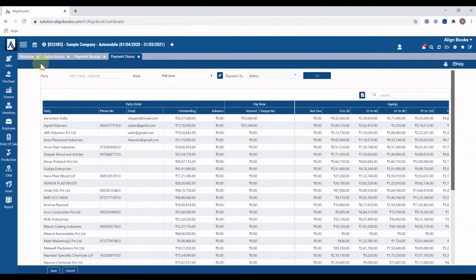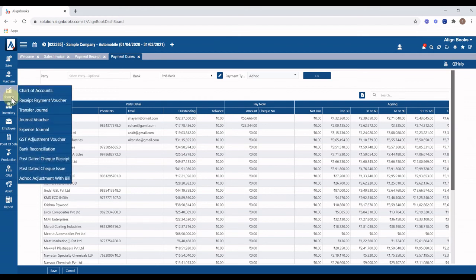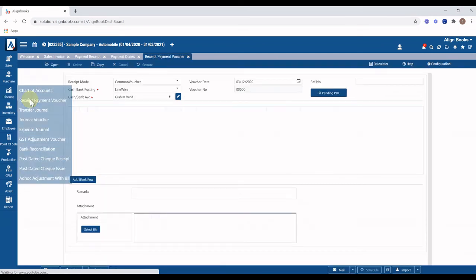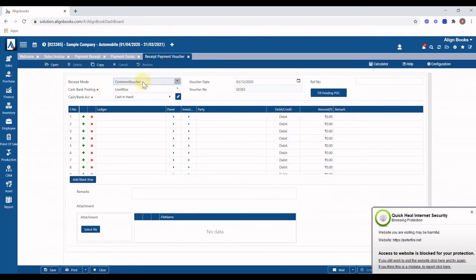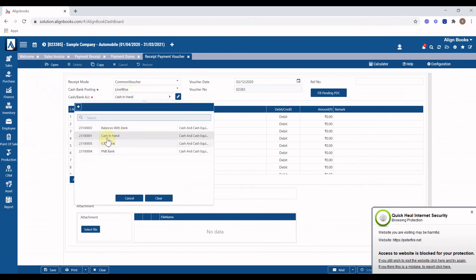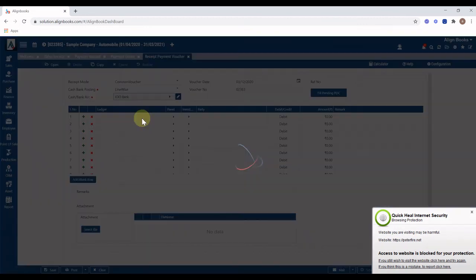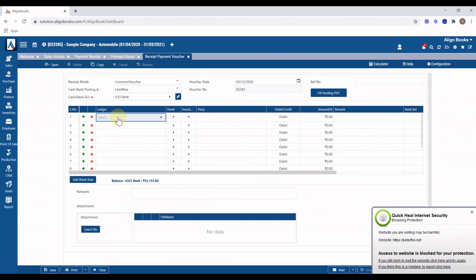To enter other cash and bank transactions like expenses, loan receipt and payments, advance receipt, payment and refund, AlignBooks provides a Receipt Payment Voucher option under Finance. Click on this option to generate the voucher. Select receipt mode, select cash or bank account, then select the ledgers to which the amount is to be debited or credited.